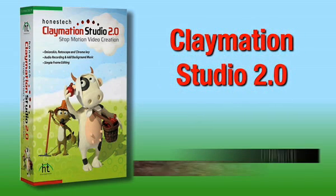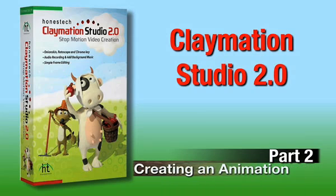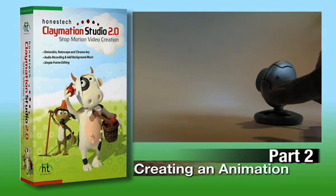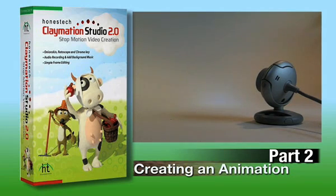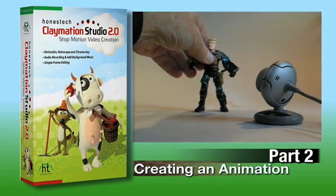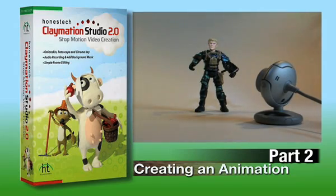Welcome to Part 2 of the Claymation Studio 2.0 Tutorial. In this video, we'll go over the basics of capturing images for an animation. For this demonstration, I'll be using a webcam and a simple poseable action figure.